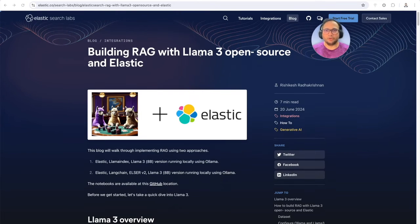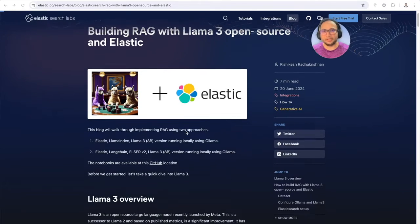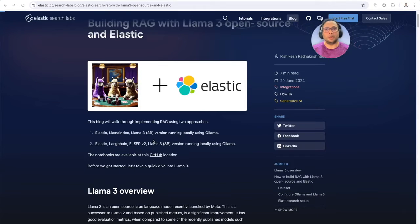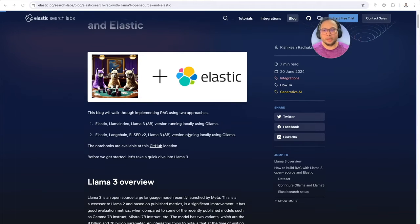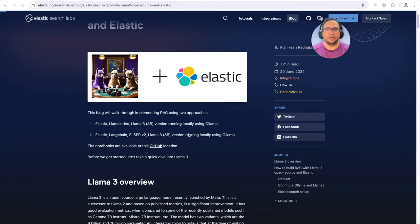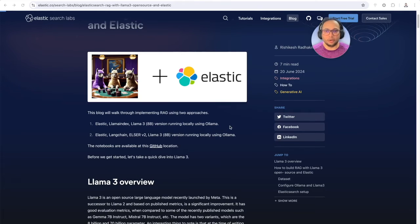As you can see in this blog, we're looking at two different approaches to implementing RAG. One is using Elastic and LlamaIndex as the GenAI LLM application development framework, then using LlamaTree running locally using Llama. The second one again uses Elastic, but LangChain is the difference in terms of the GenAI LLM application development, then using ELSER — that's Elastic Learned Sparse Encoder — with LlamaTree running locally using Llama.